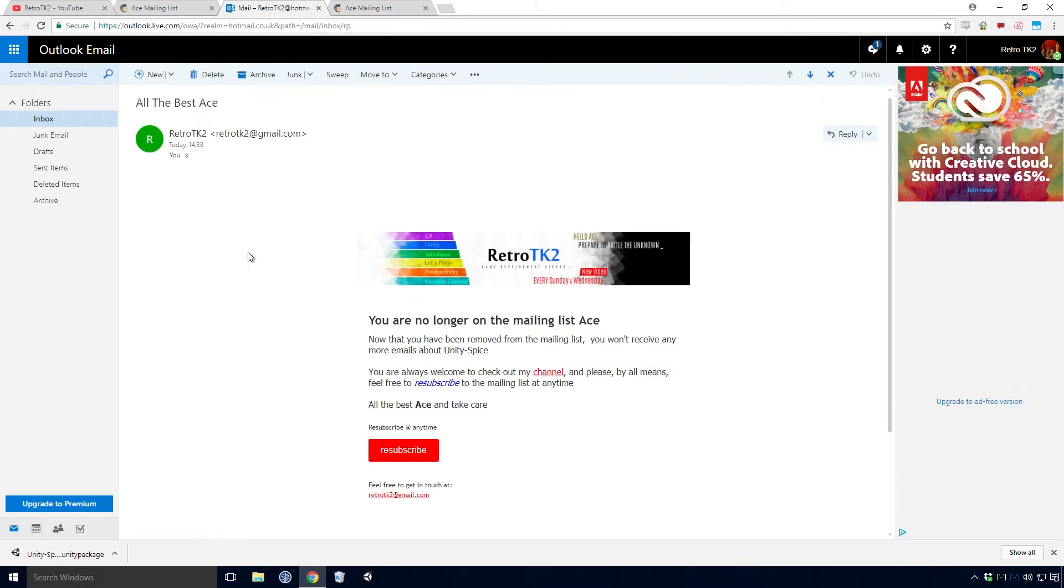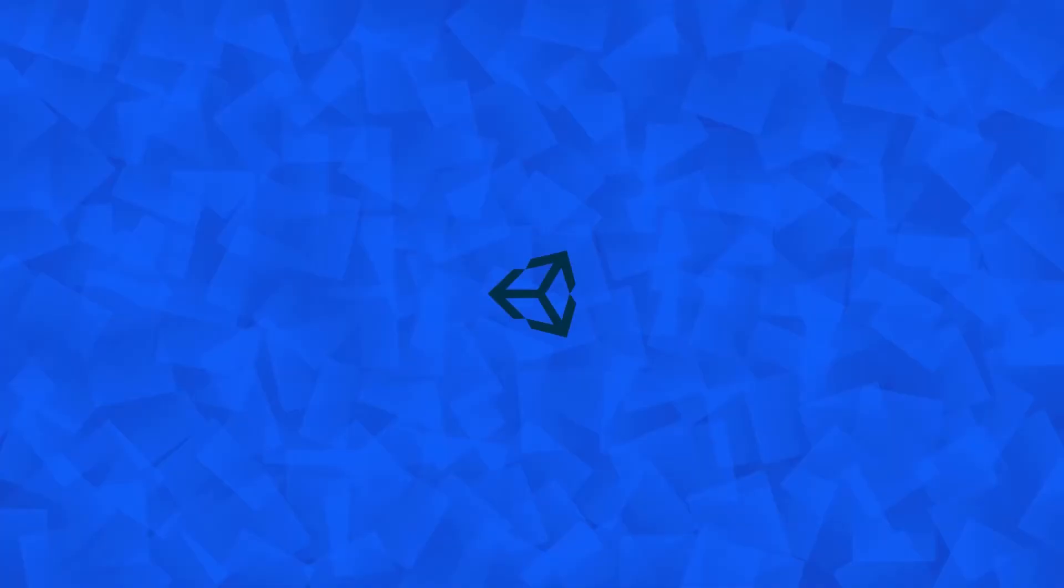The final thing you'll get if you do unsubscribe is an email pretty much saying you're always free to resubscribe at any time. And there you have it, that's how you join the Ace mailing list. I'll go over exactly what Unity Spice does in the next video.